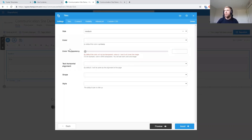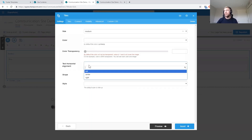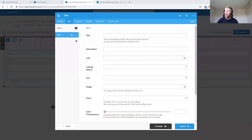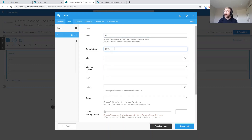There are other options here specific to tiles: text alignment, a couple of different shapes, and a couple of different styles. The next tab is the Tiles or Items tab — this is where we actually create the tiles to display on this page. For my use case, I'm going to create a couple of tiles to link out to department sites. I'll create an IT tile, give it a description, and put in a link to another SharePoint site.